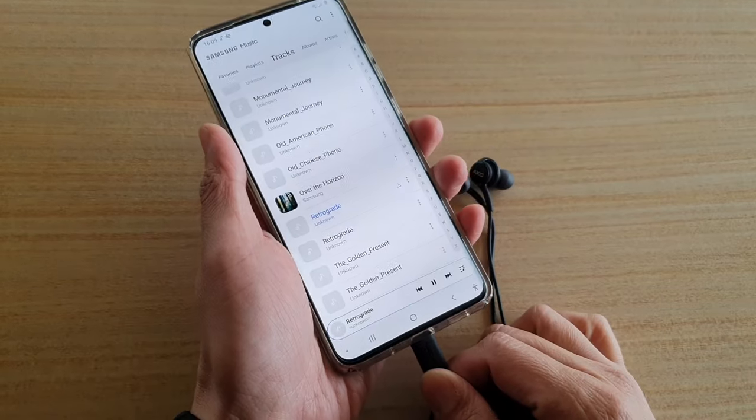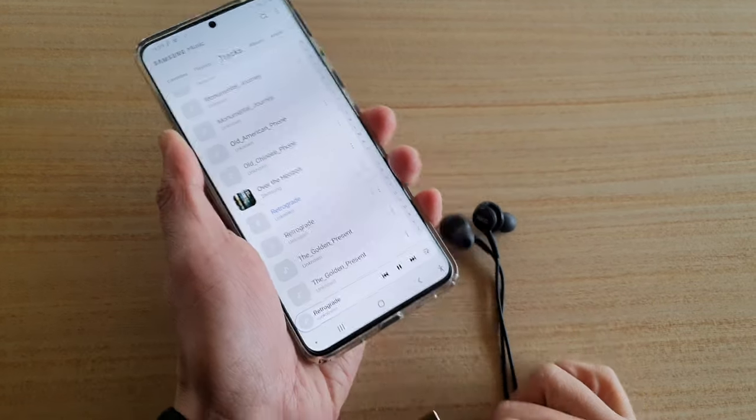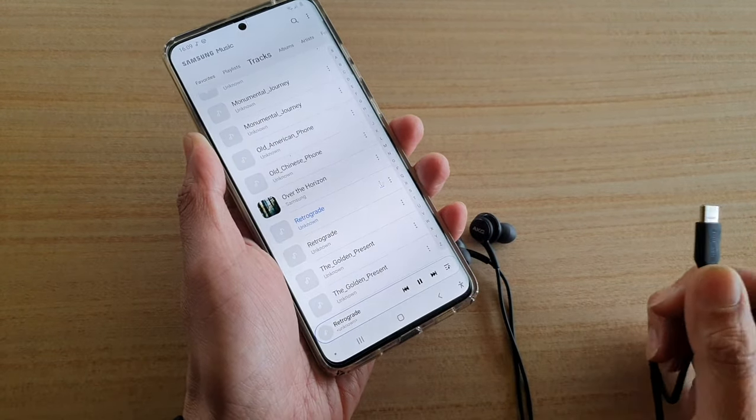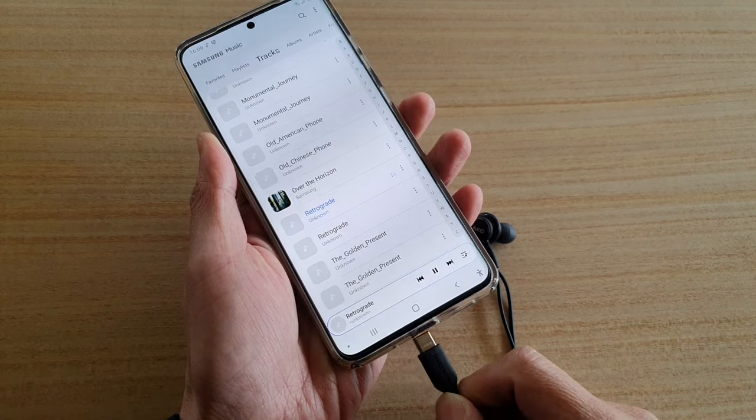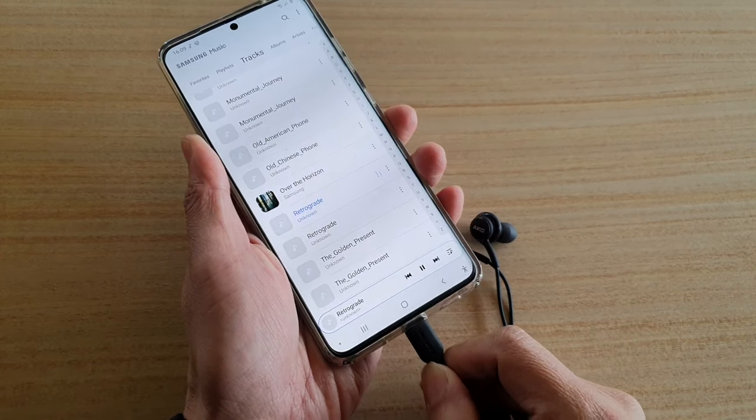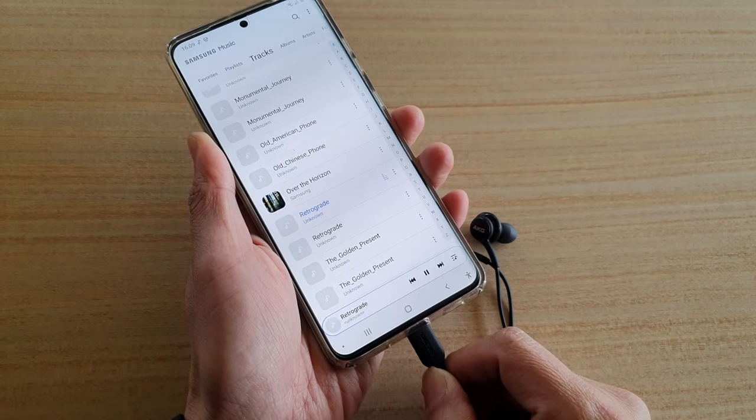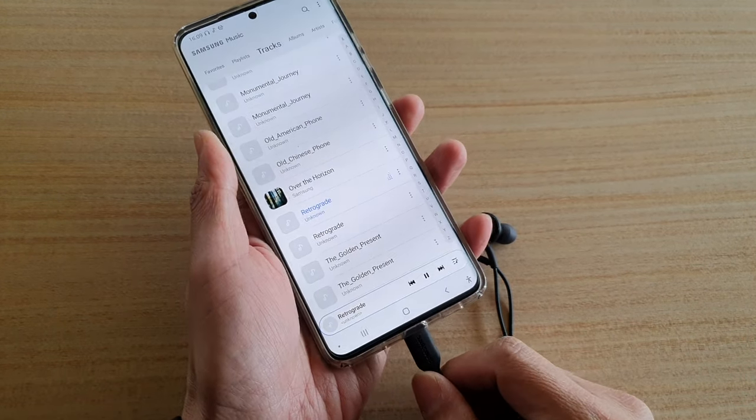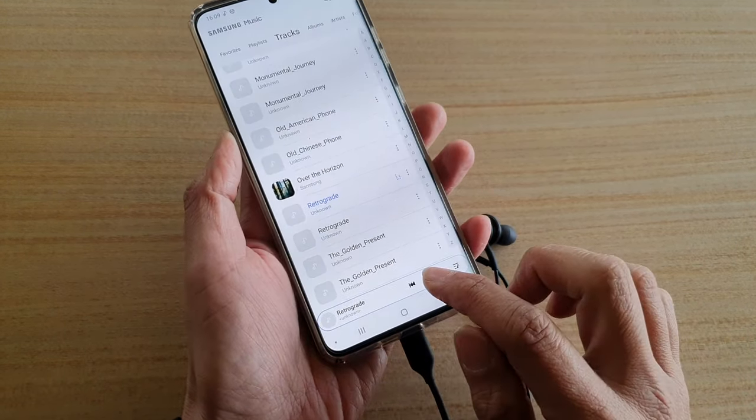So if I unplug it, you can see it will play through the loudspeaker. That's it, that's how you can solve the problem.